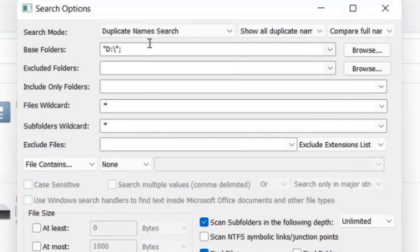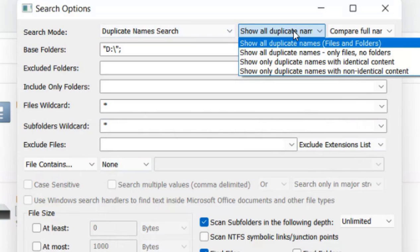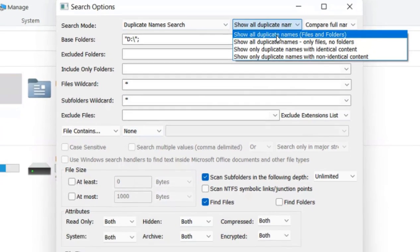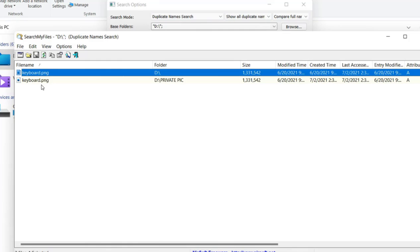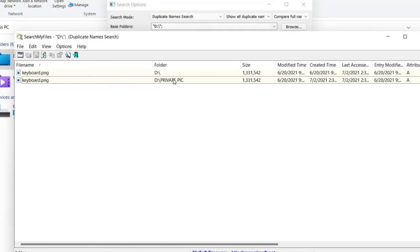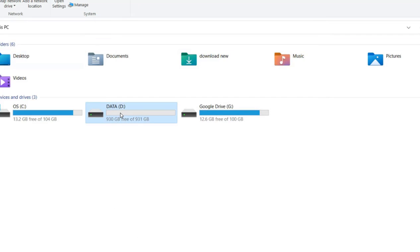Let's first run the duplicate name search. Show all duplicate names, files and folders both. Click on start search, and here it is - it has found two files, one in D Drive and one in D Private Pic. You can see it.